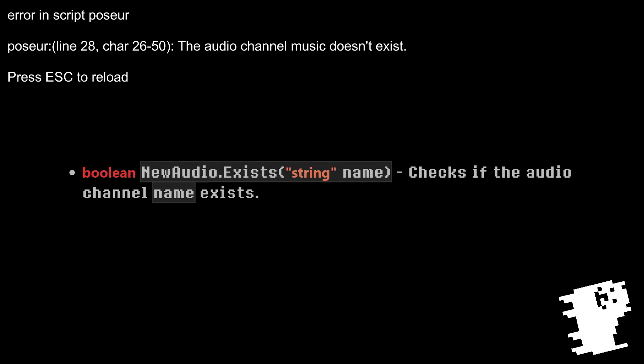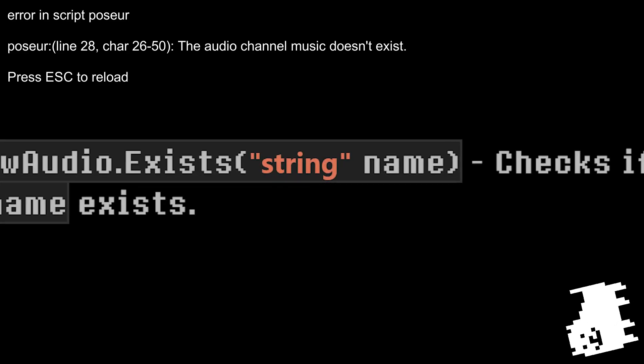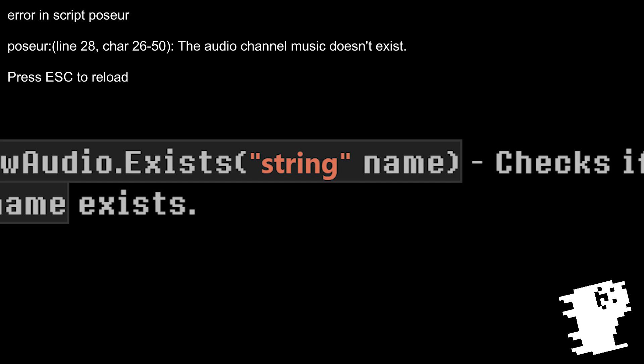The last and most important thing when using the new audio object is, check if the channel you want to use actually exists. If not, you'll get this ugly error. The Exists function exists for that purpose. See what I did there?